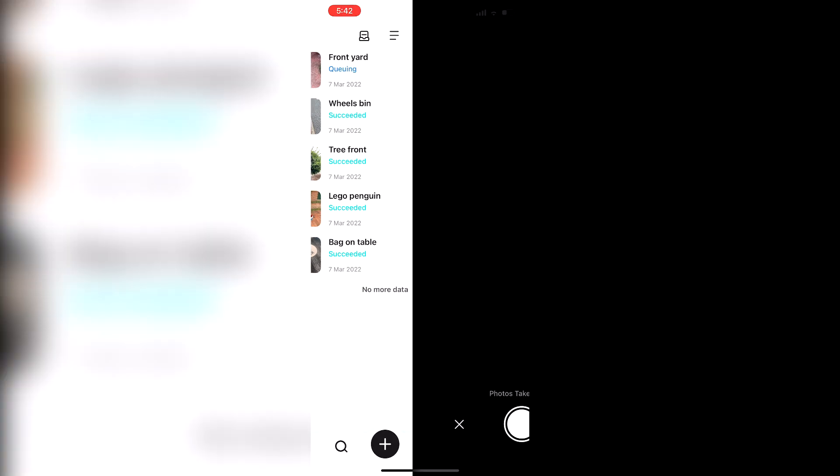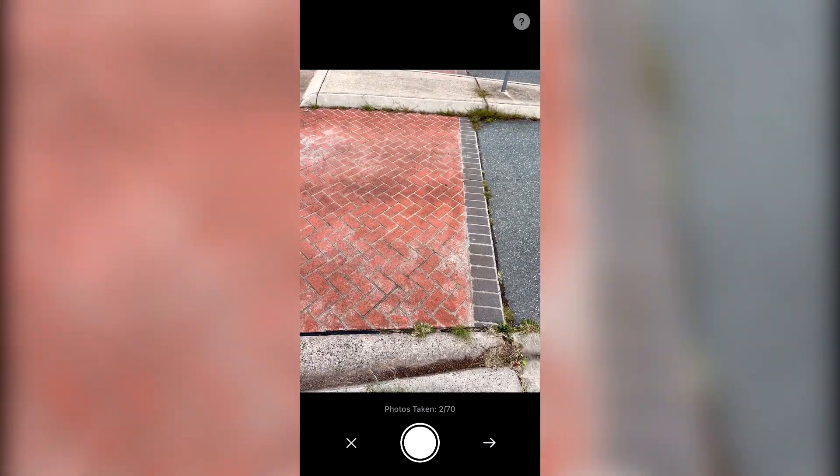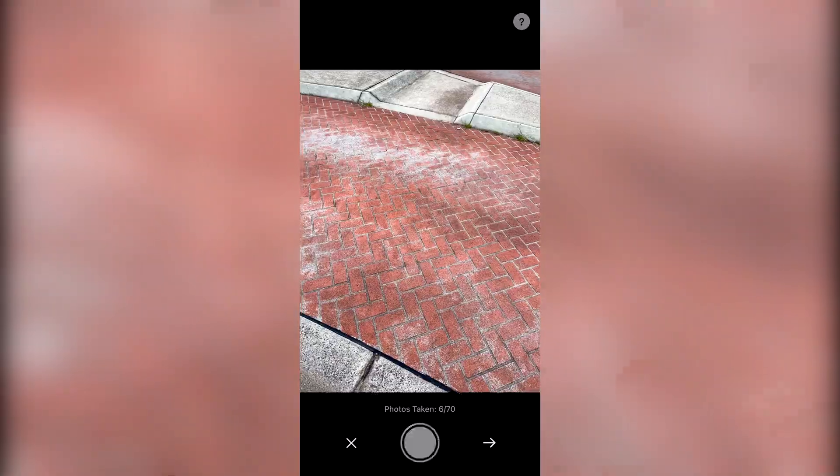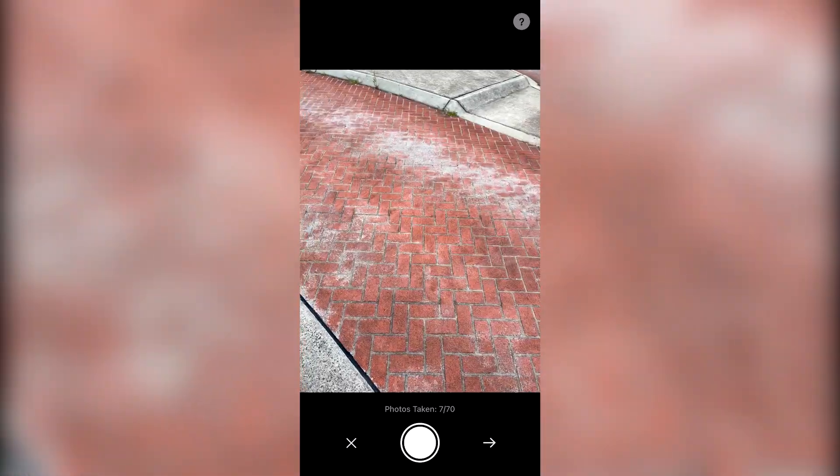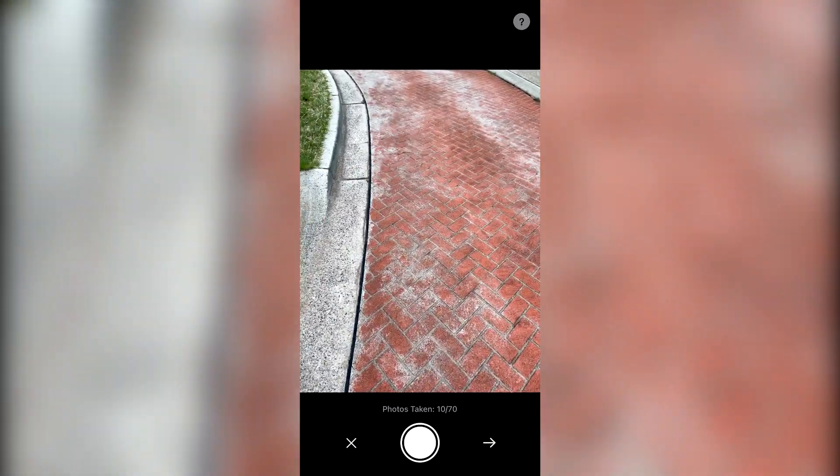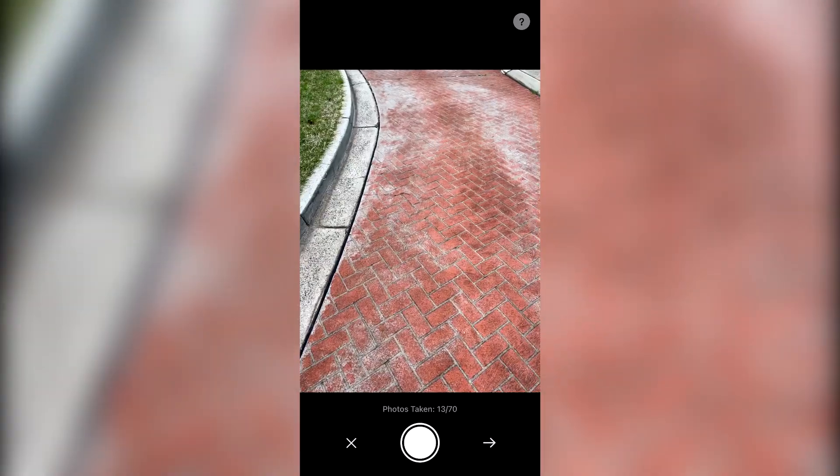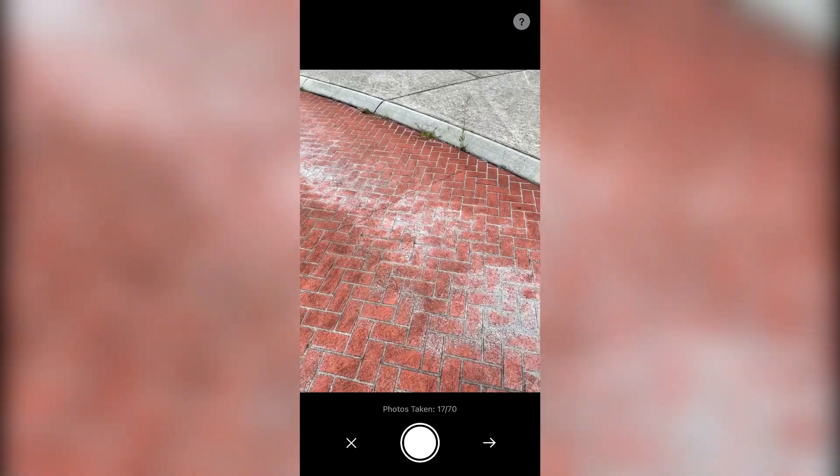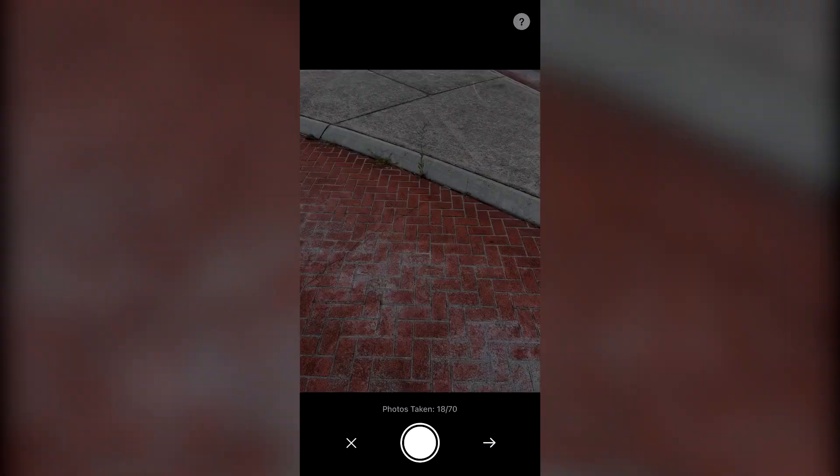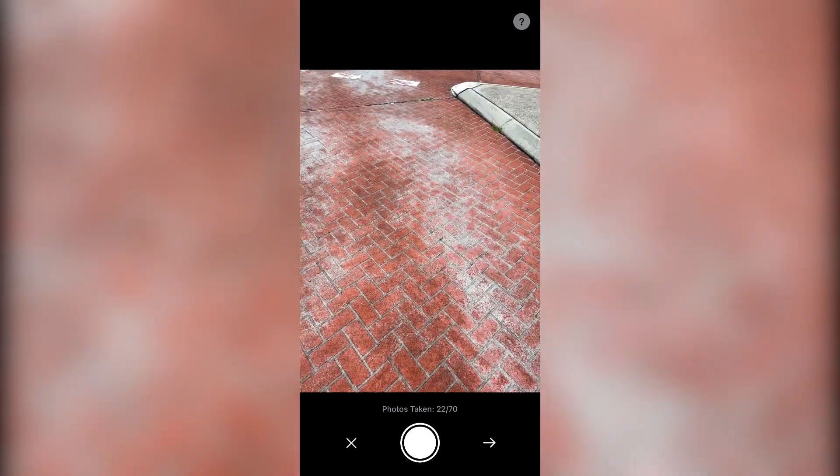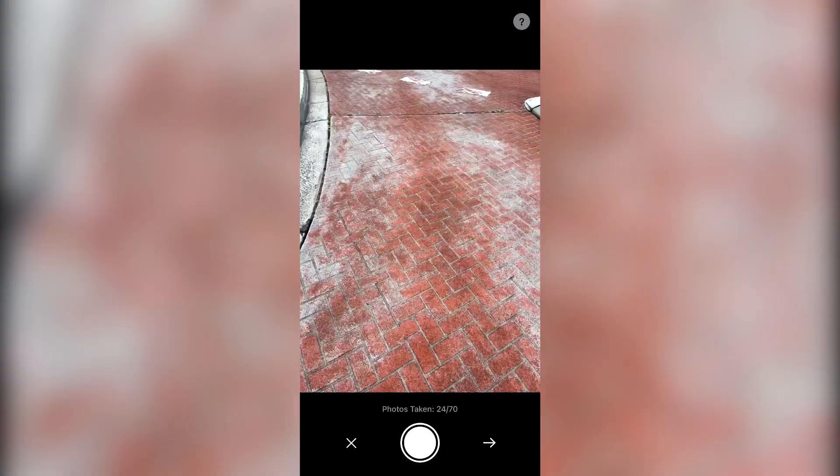Now to start the scan, press the plus button down the bottom and then you start taking photos manually. So you just press the button down the bottom. There is a limit of 70 photos where compared to like Polycam is like 250. I'm hoping that they do increase this number so we can get more visuals.